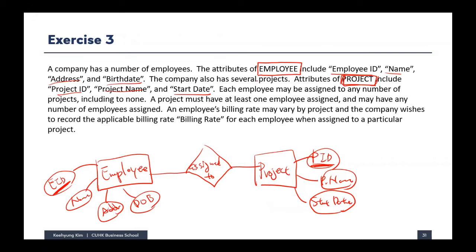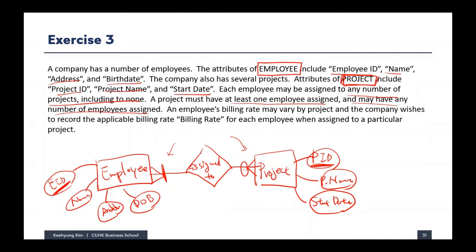Looking at the business rule to determine cardinality: each employee may be assigned to any number of projects, including none — so minimum zero from the employee's perspective. And a project must have at least one employee assigned, so from the project's perspective there should be at least one employee, and may have any number, which means many. This is a binary many-to-many relationship.